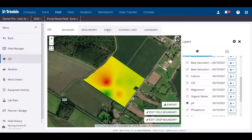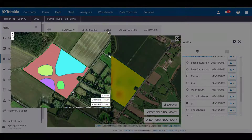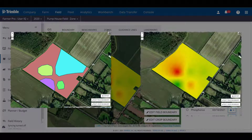Hello again, this is Bren, and today we're going to take a look at how you can manually create zones from different data layers in your FarmerPro account.